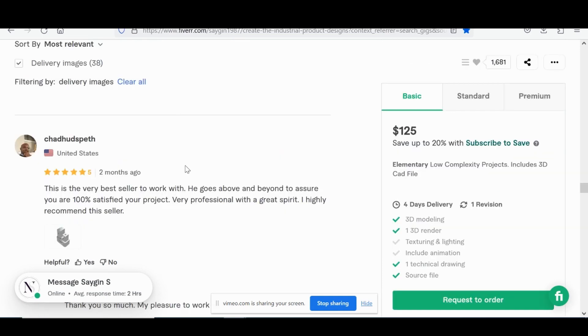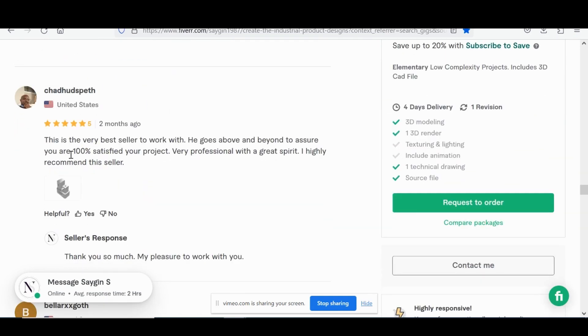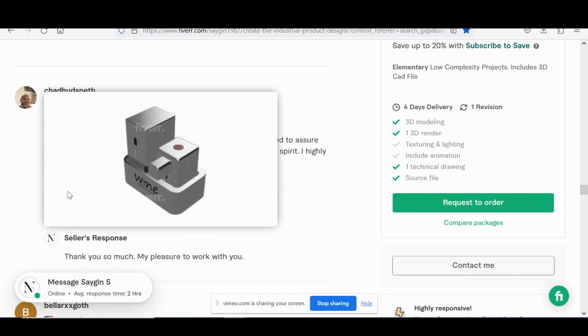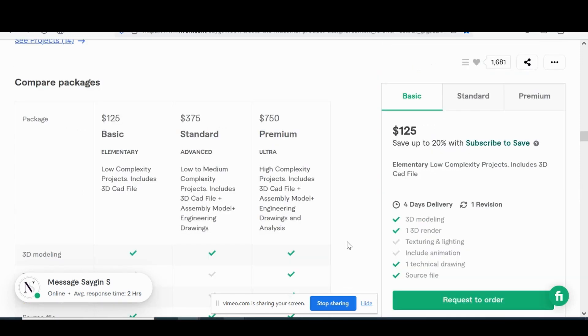Here's another client from the US, very best seller to work with, goes above and beyond, highly spirited. This was for a, looks like a wine opening device of some sort.